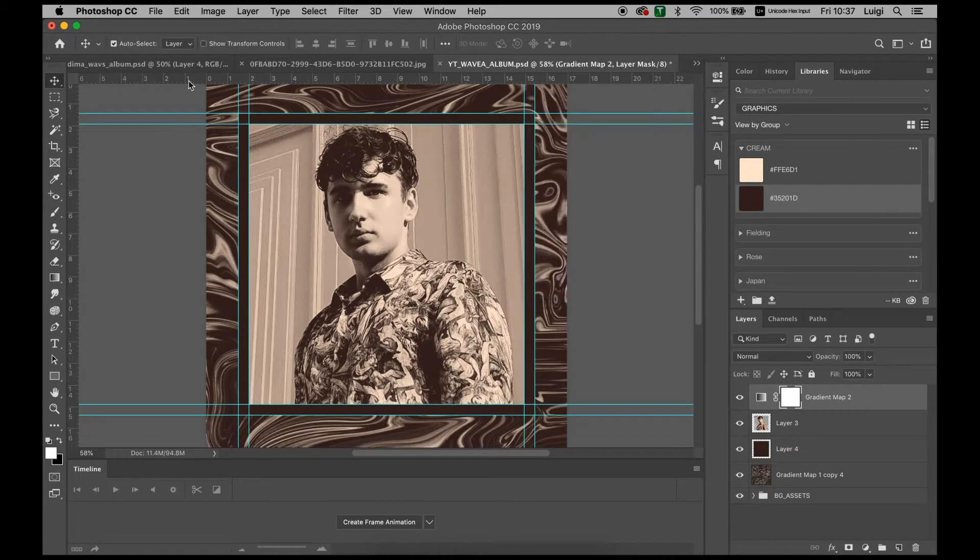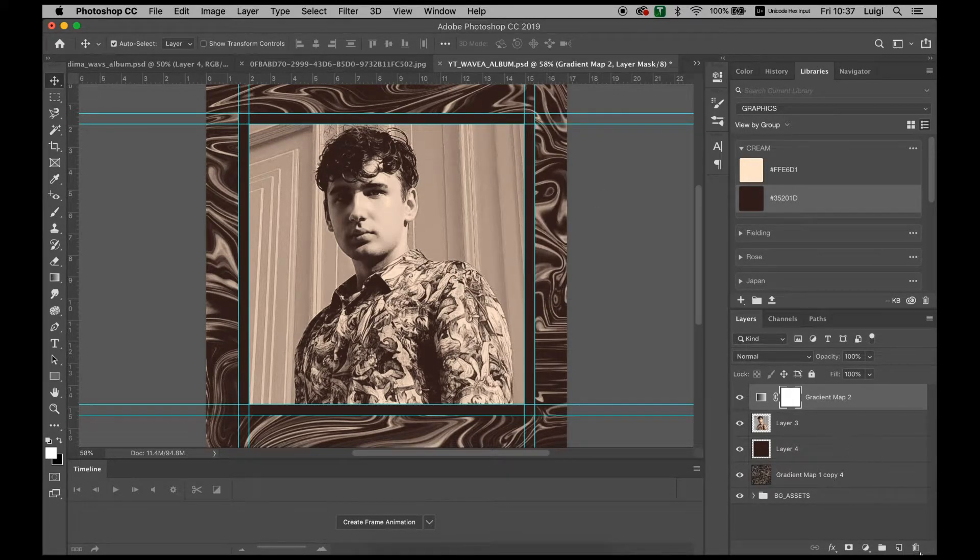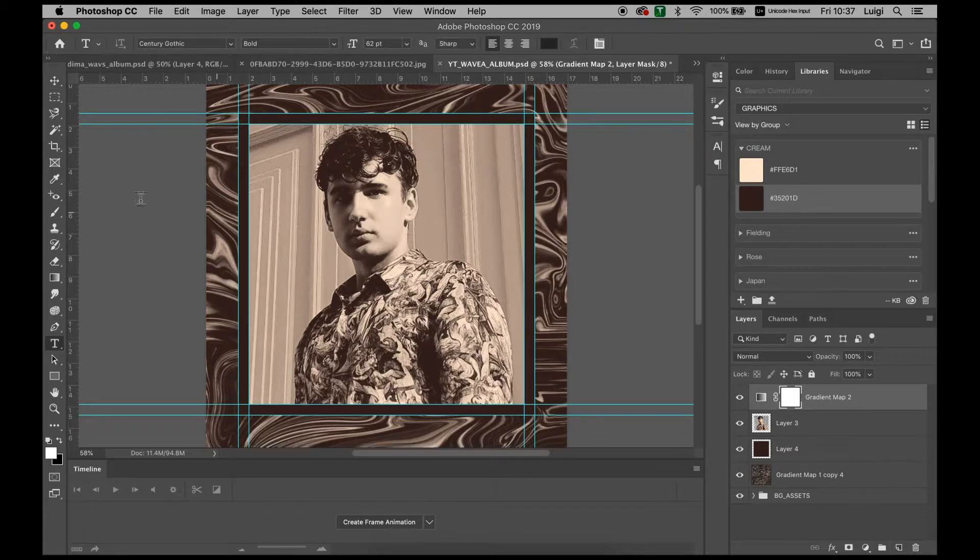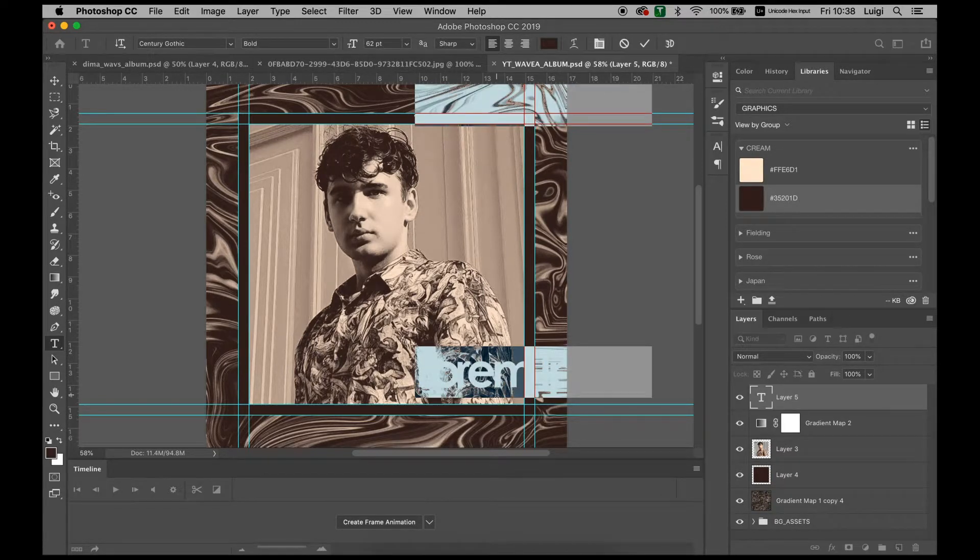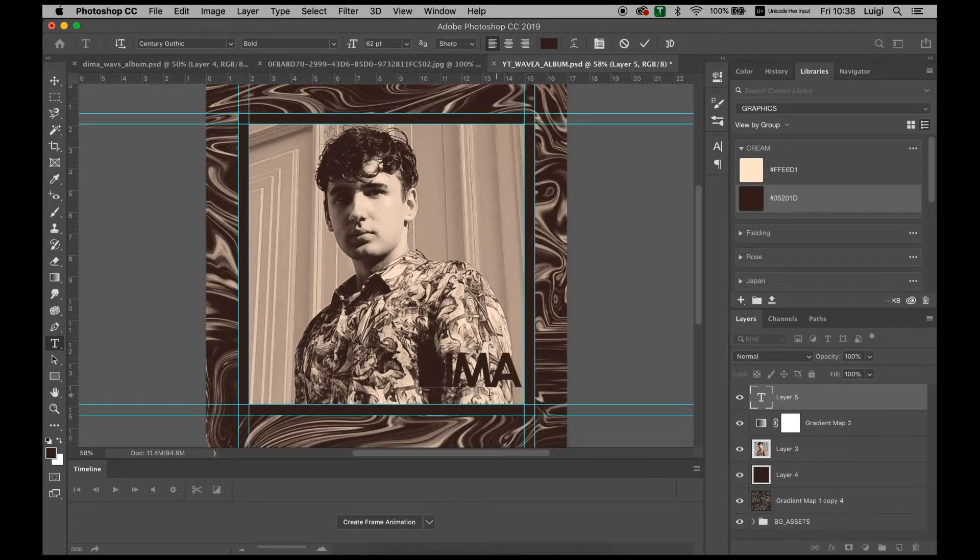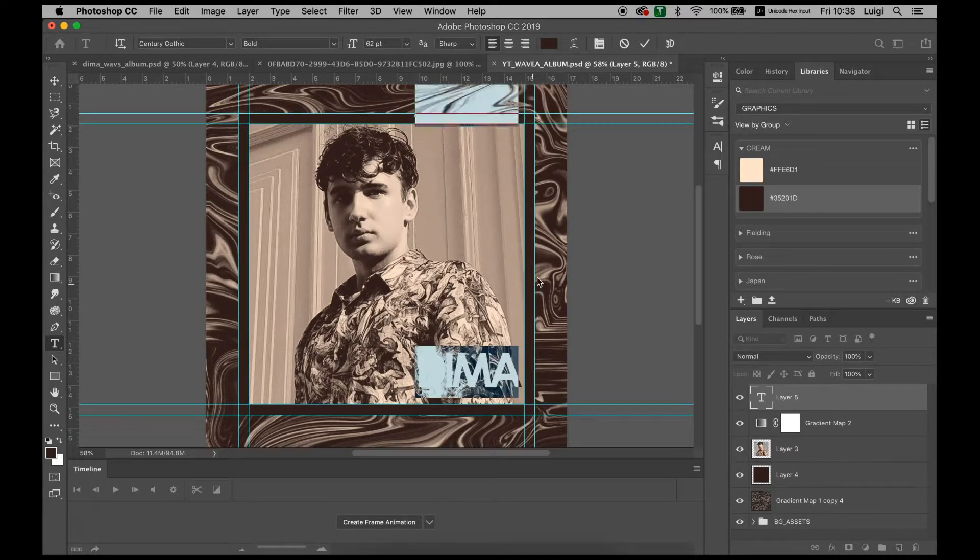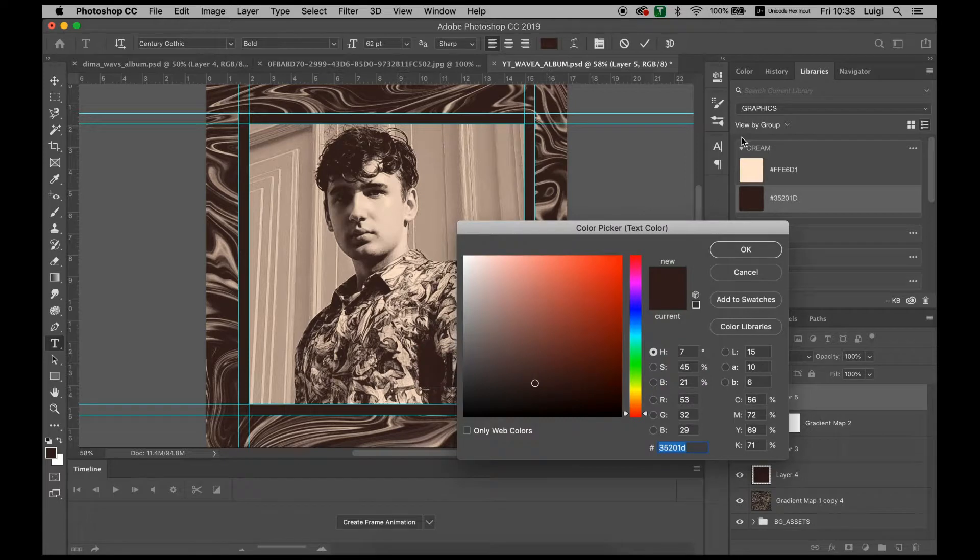Now with that one done, we're going to be adding some text. We want to start with a new text, go for Century Gothic, bold around 62, and we'll just write down his name, which is Dima. Select the color, which is obviously this one that we have right here. There we go.